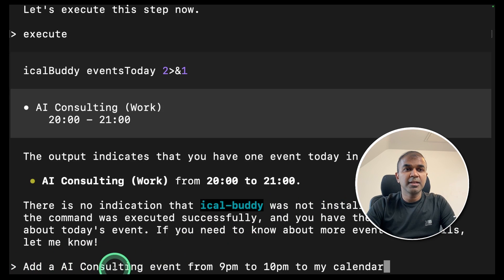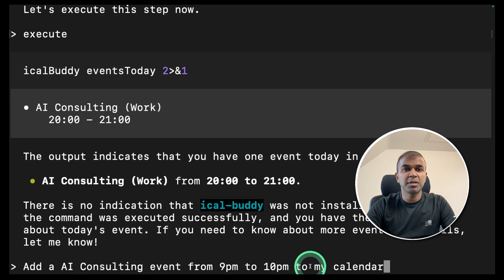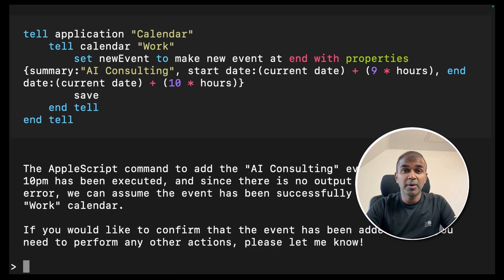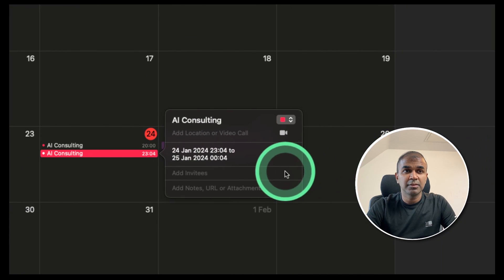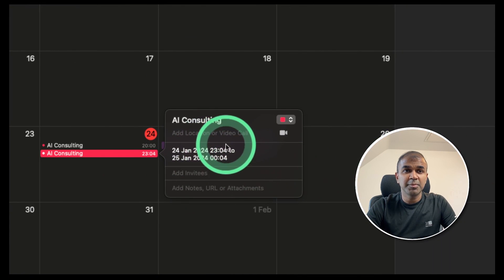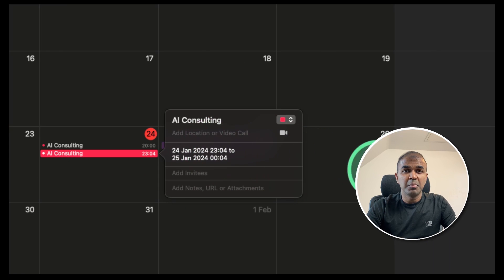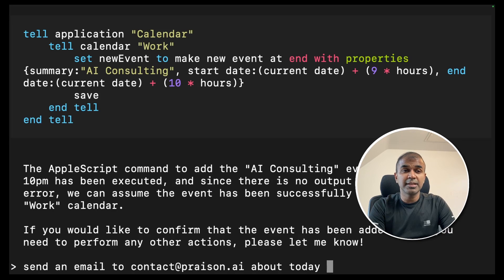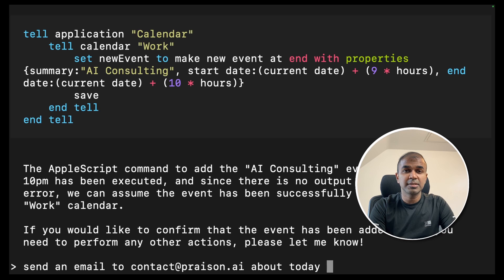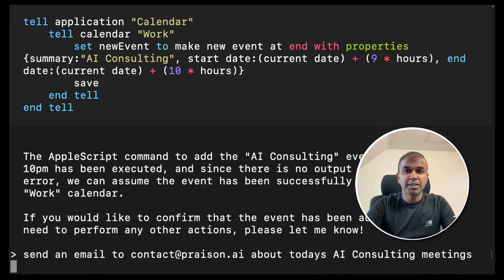I'm going to ask add an AI consulting event from 9 p.m. to 10 p.m. to my calendar and then click enter. Now I can see it got added to my calendar which you can see here. Slight time difference. Maybe because it didn't identify the location where I'm located. Next send an email to email address about today's AI consulting meetings. The mail has been sent which I can see here.